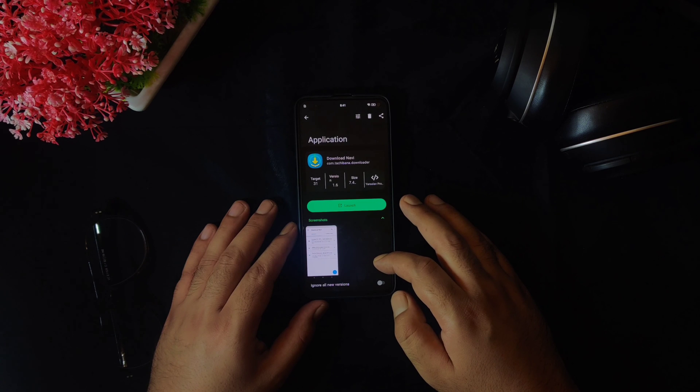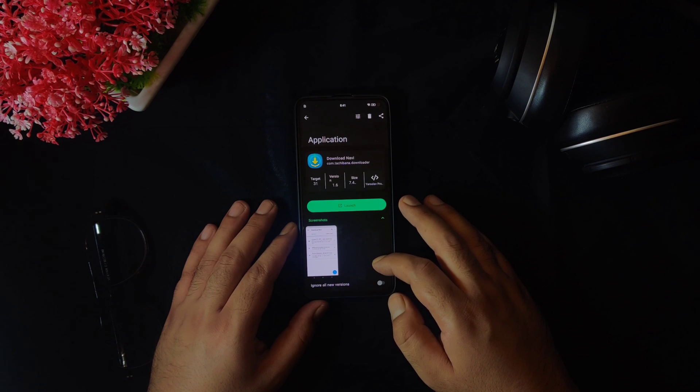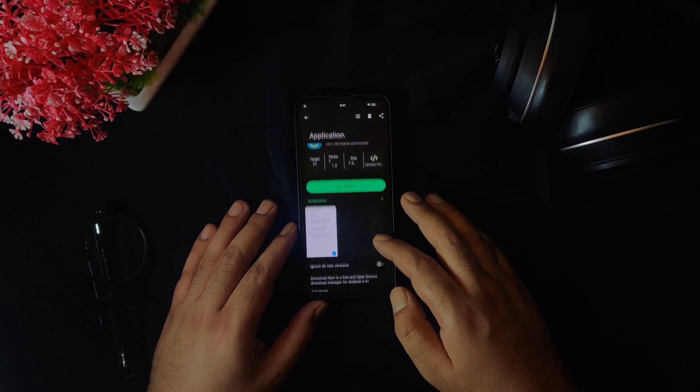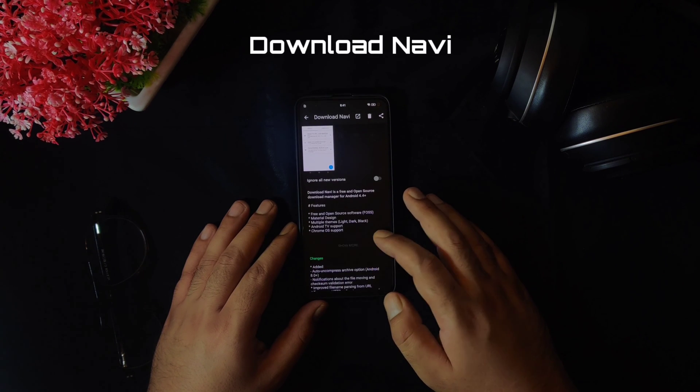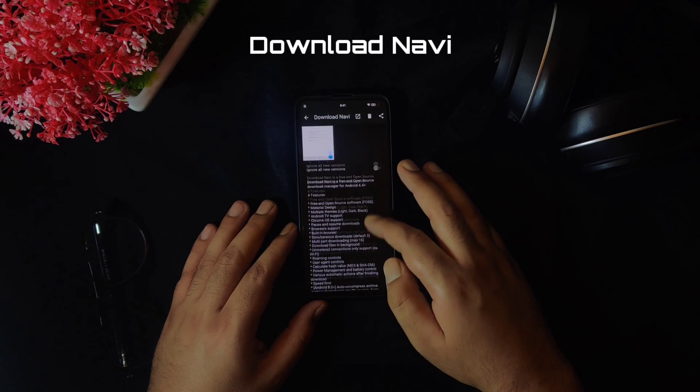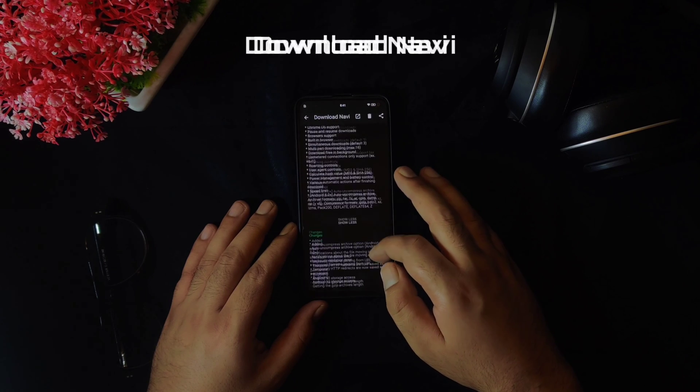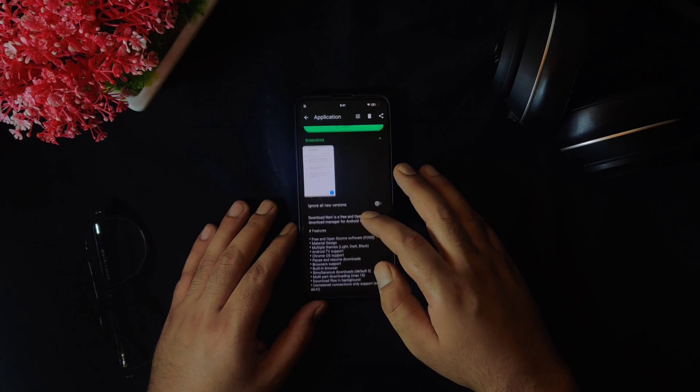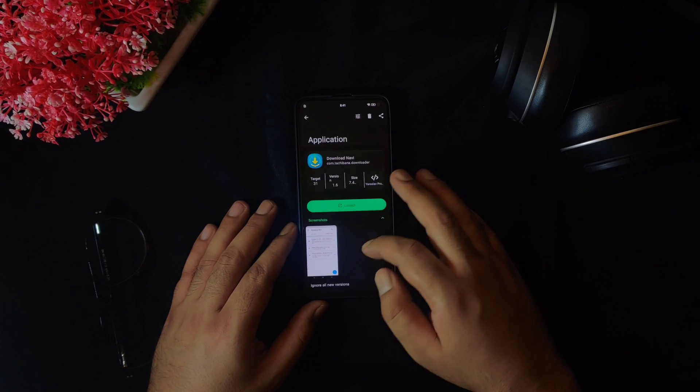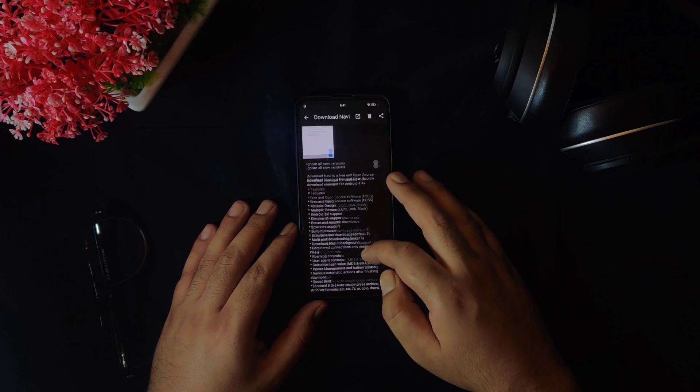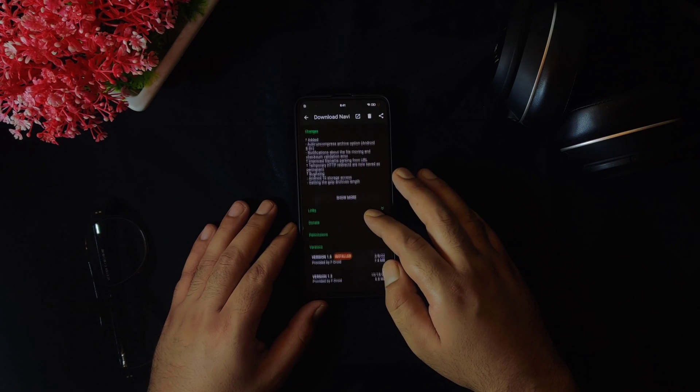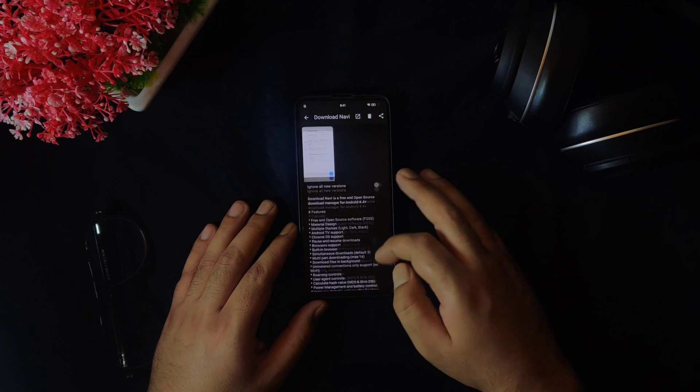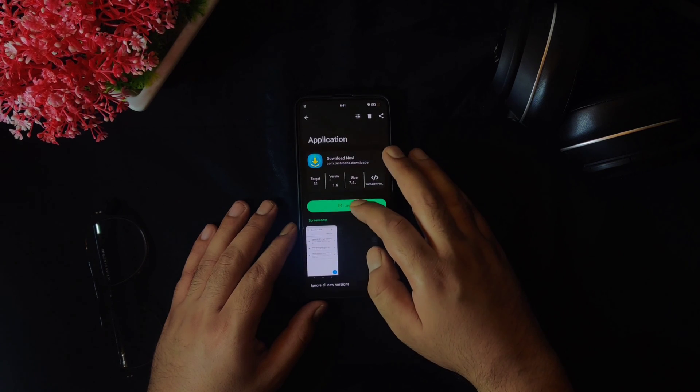The last application in today's list is an open source download manager known as Download Navi. This application would be really helpful in case of some custom ROMs which do not have any download manager present by default. Not only custom ROMs, you can install this in a normal device as well.